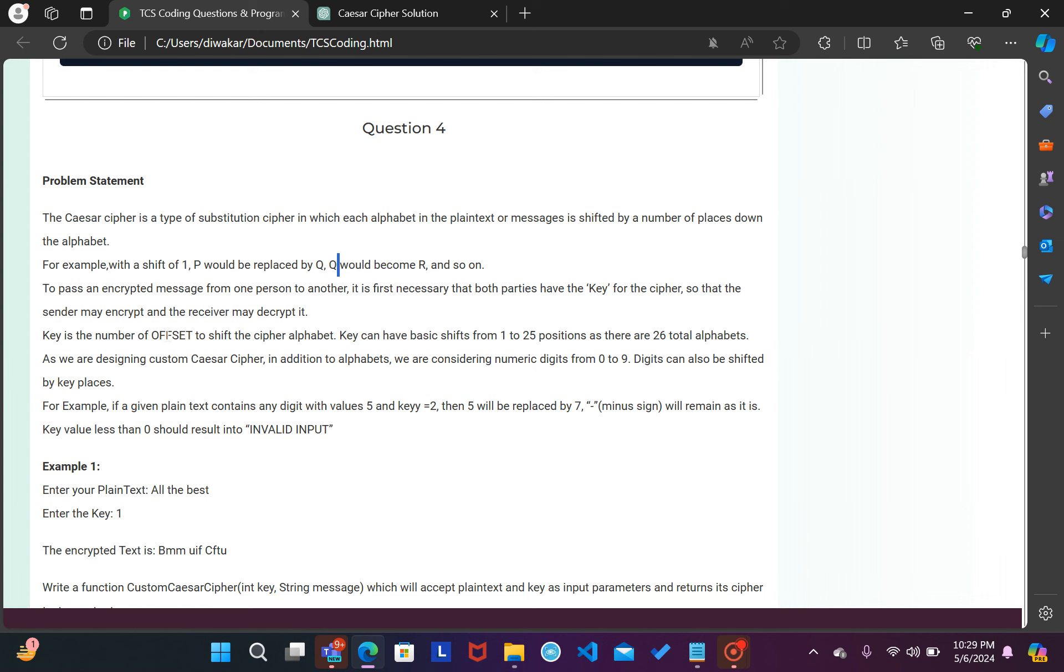Key is the number of offset to shift the cipher alphabet. Key can have basic shifts from 1 to 25 positions as there are 26 total alphabets. As we are designing custom Caesar cipher, in addition to the alphabet we are considering numeric digits from 0 to 9. Digits can also be shifted by key places. For example, if a given plaintext contains any digit with value 5 and key is 2, then 5 will be replaced by 7.